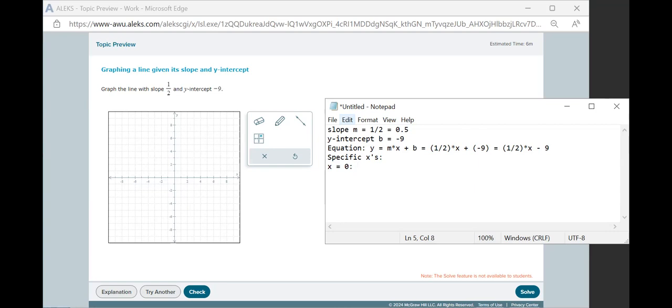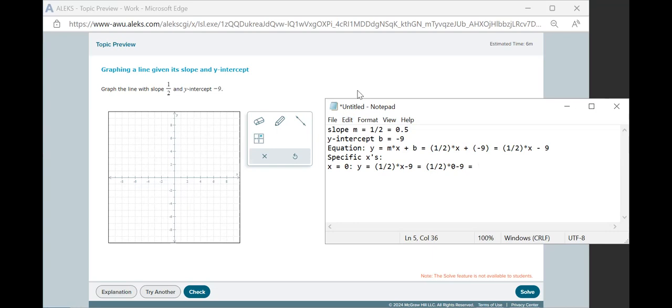So if we pick x equals 0, then we have y equals 1 half times x minus 9. We plug in x equals 0, so we have 1 half times 0 minus 9. Anything times 0 is 0, so we have 0 minus 9 equals negative 9. That means that the coordinates x equals 0, negative 9 is on the graph. That gives us our first point on the graph.